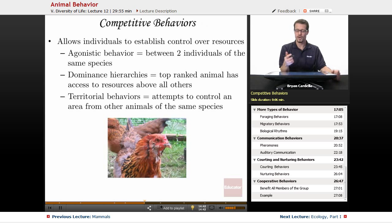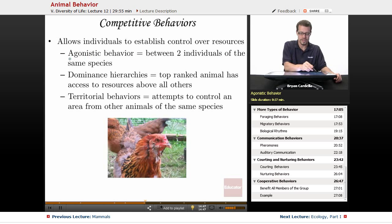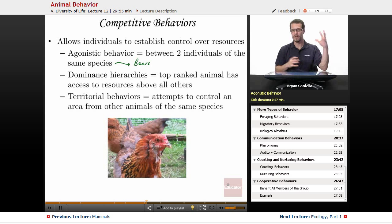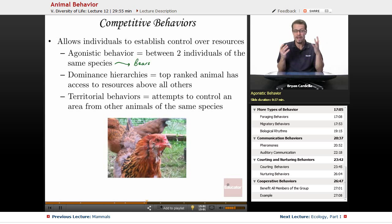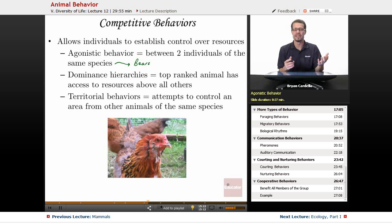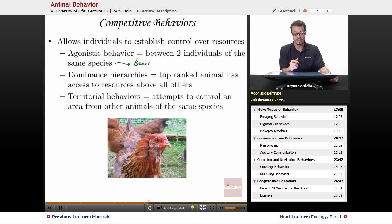Competitive behaviors involve competition between individuals for control over resources. One example is agonistic behavior — between two individuals of the same species, like bears or rams. Two male bears fighting over food or potential mates might look like they're about to kill each other, but typically it won't lead to death. Eventually one will go away — the defeated one — and the winner gets access to the food or potential mates. That agonistic behavior has benefits to the one that succeeds.